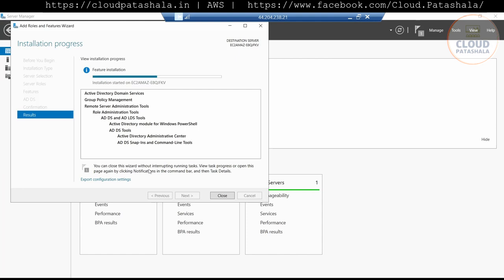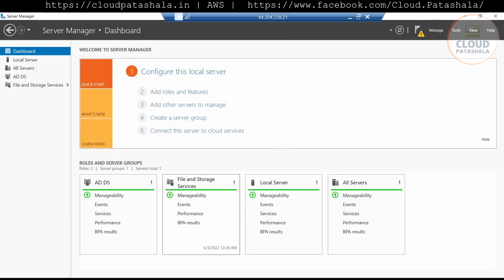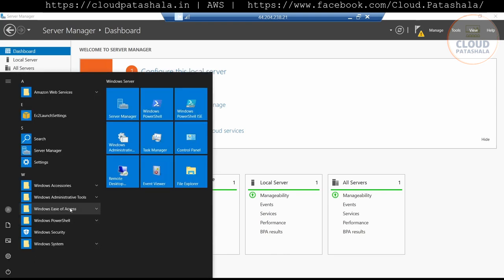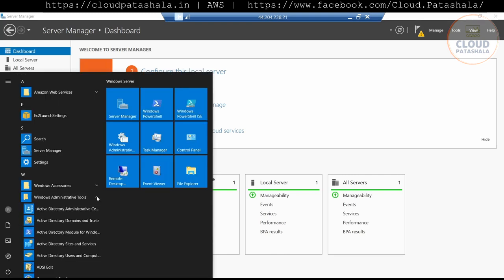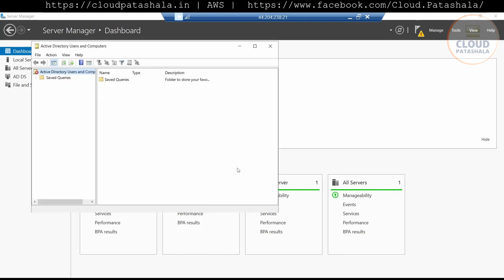We could close this prompt and it would not affect the feature installation, but we prefer to keep it open so we get a clear view of the installation progress. The installation is almost done — it says the installation has completed on the server. Let's go to Windows Administrative Tools and open Active Directory Users and Computers. Now, to manage the domain, we need to join this EC2 instance into the domain, so let's first do that.